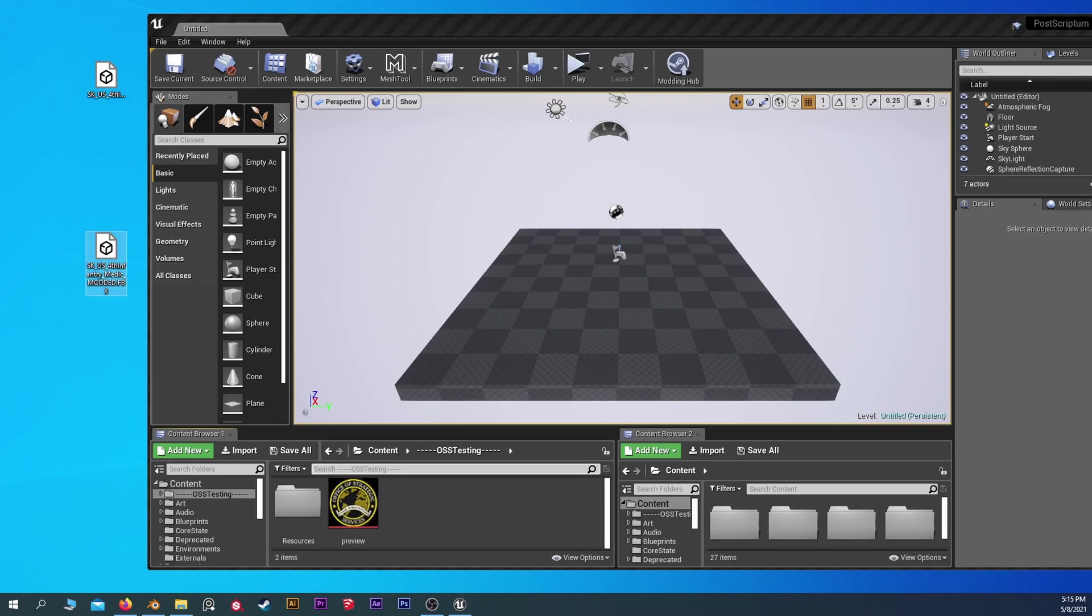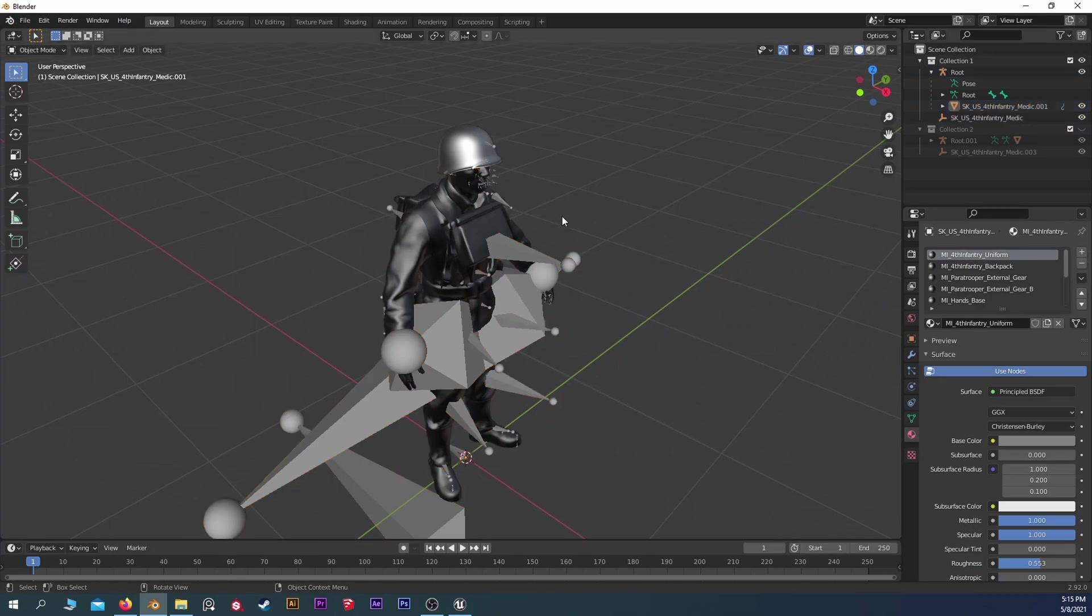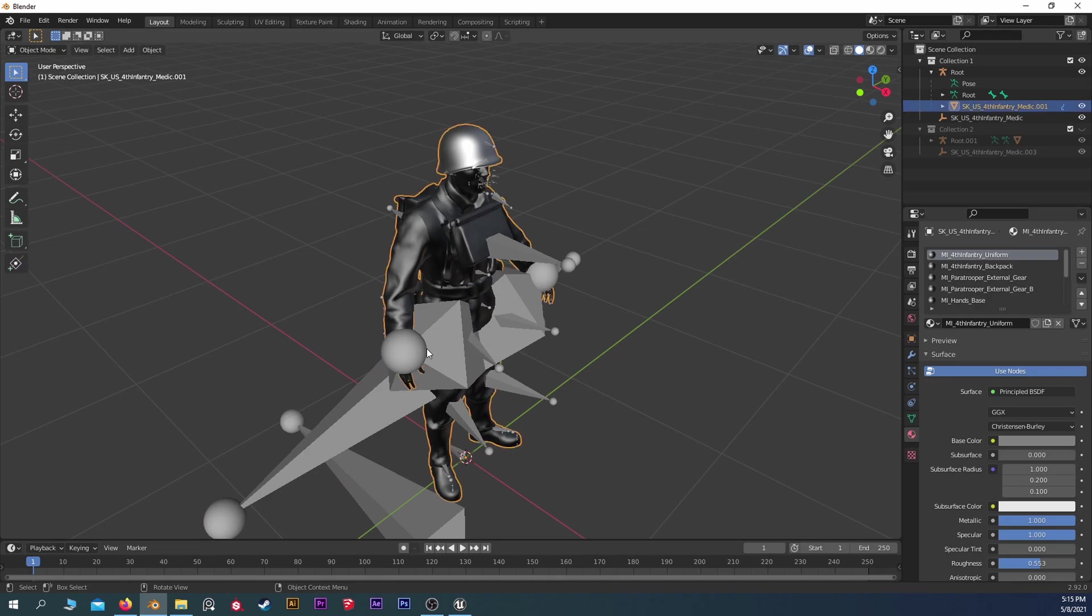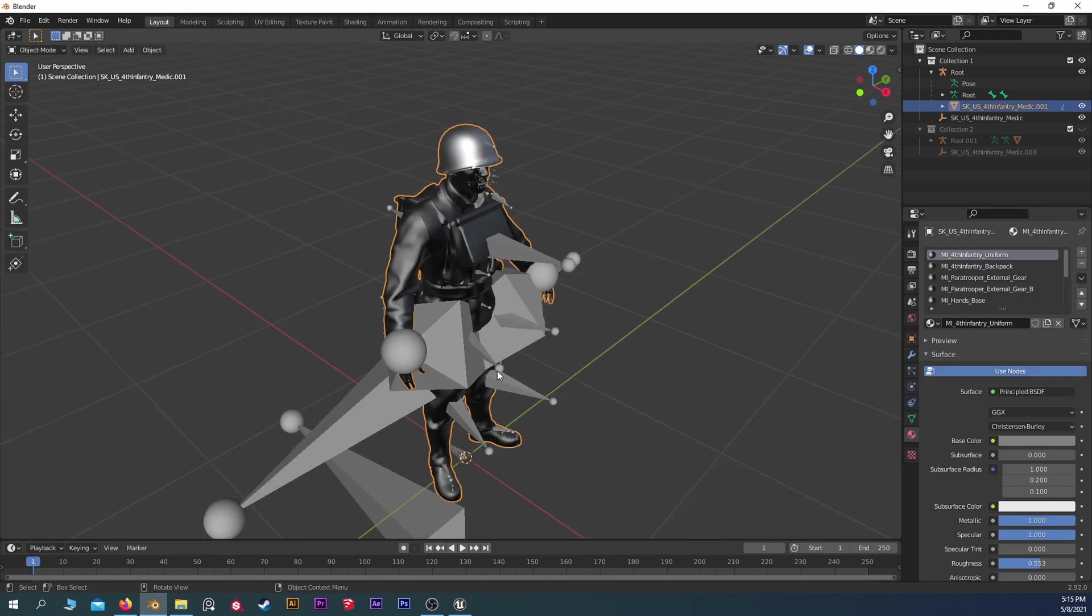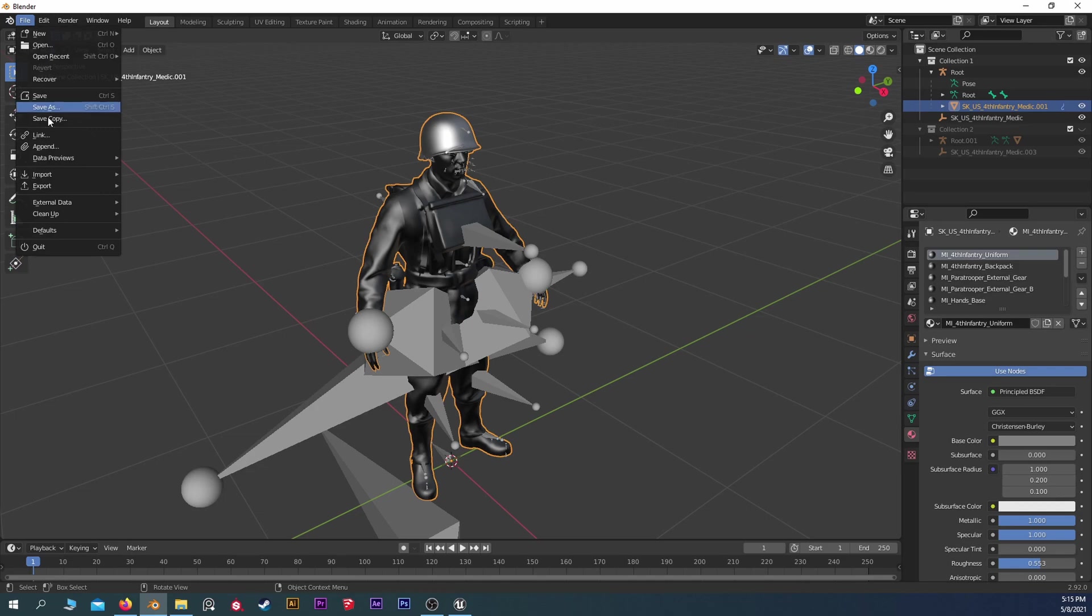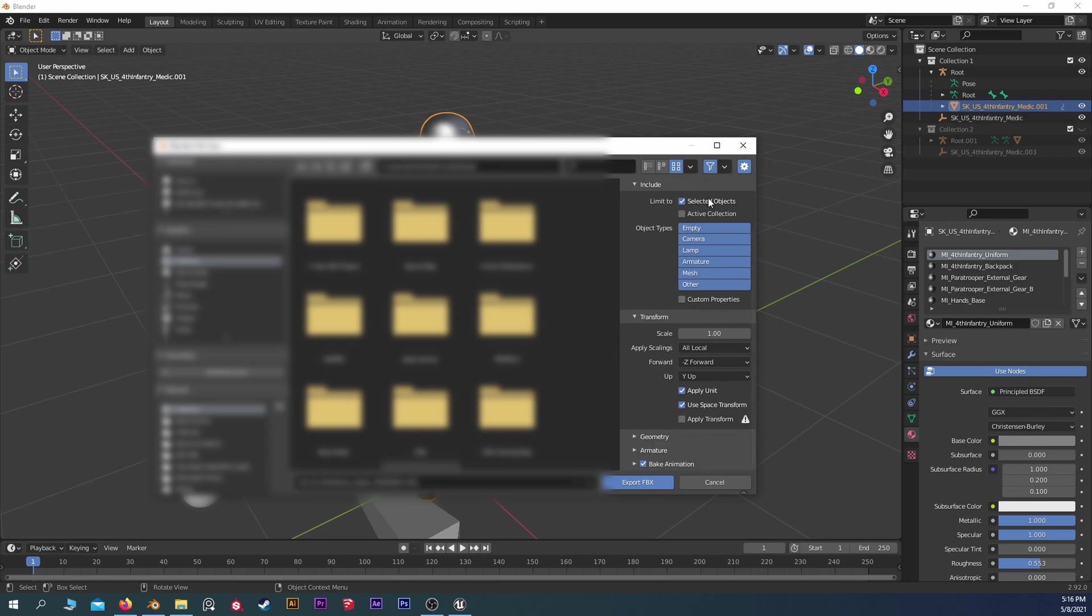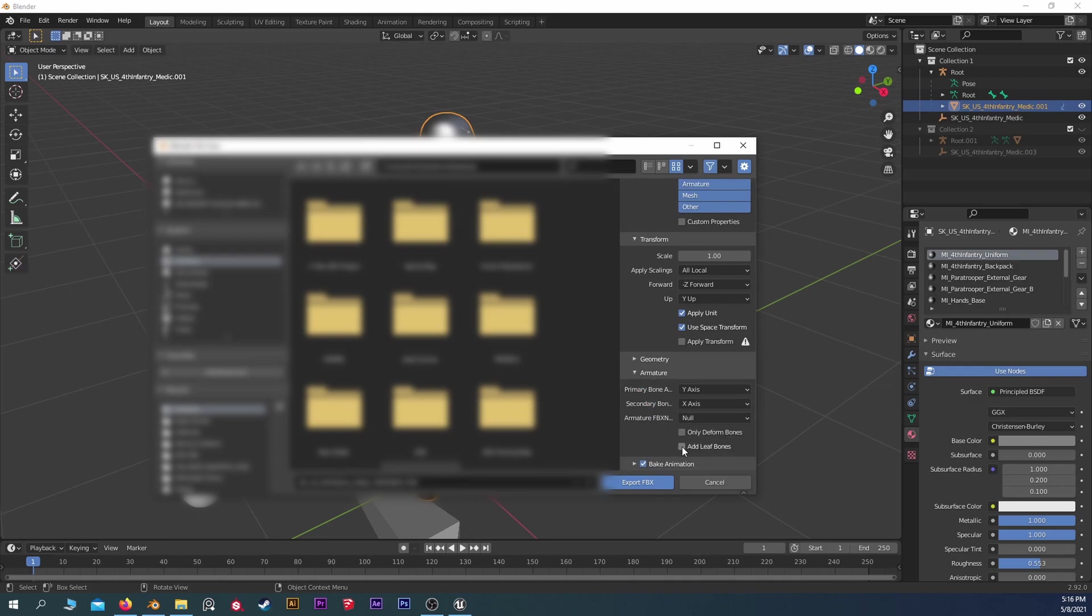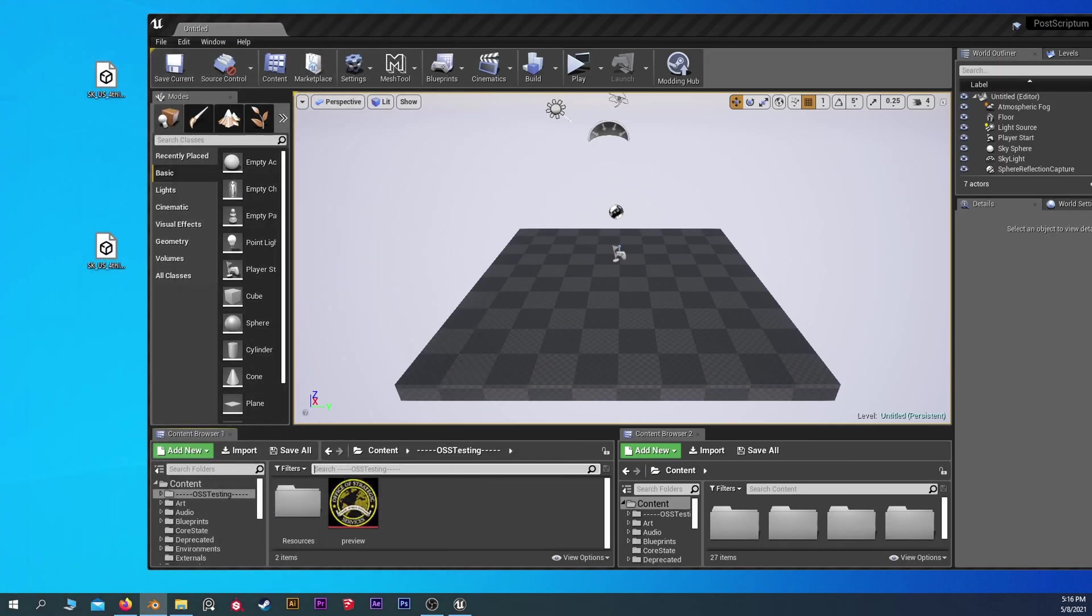Let's go back to Blender for a second here. Let's say we didn't even select the root. We just selected the medic here. Export that. Modded 1. Now we're just going to leave selected objects on and we're going to say we forgot to uncheck Add Leaf Bones. Export FBX. I'll show you the headaches that it makes for you.